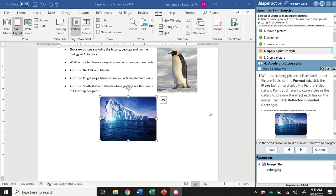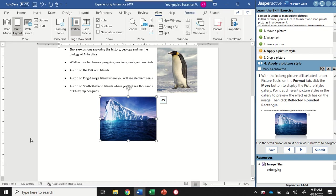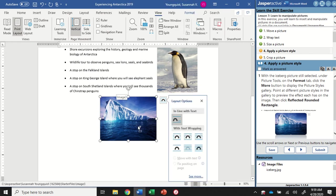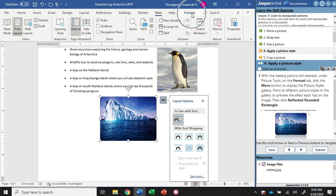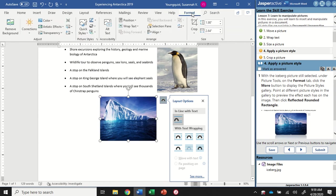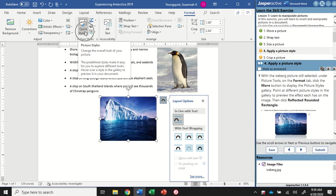For step four, with the iceberg picture still selected, under Picture Tools on the Format tab, we're going to click the More button to display picture styles. We have this selected - up at the top we're looking for that hidden Format tab. I'm going to click on that and find the picture styles gallery. Here's my picture styles group. If your screen is wider, you might see a whole gallery. Because mine is condensed, I have to find the picture styles group and then see the quick styles gallery. When I start hovering, you'll see it applies the style to my image so I can preview what it looks like.